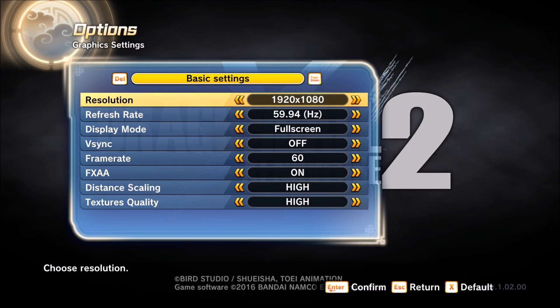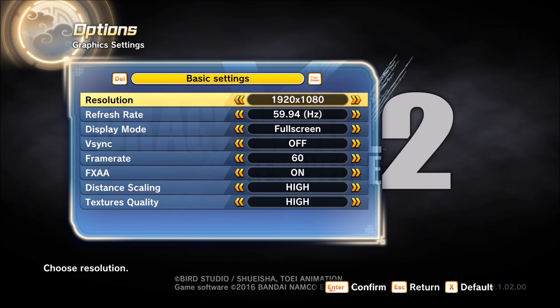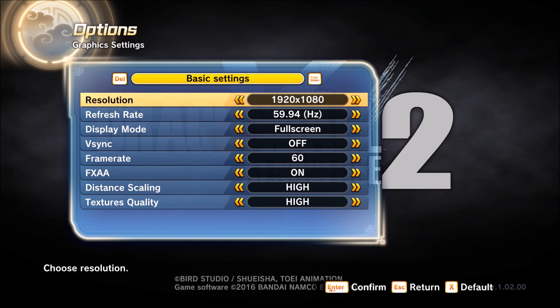Hi everybody! This is AvroKefren, your favorite French-Canadian. Today I'm gonna show you how to improve your FPS in the new Dragon Ball Z Xenoverse 2.